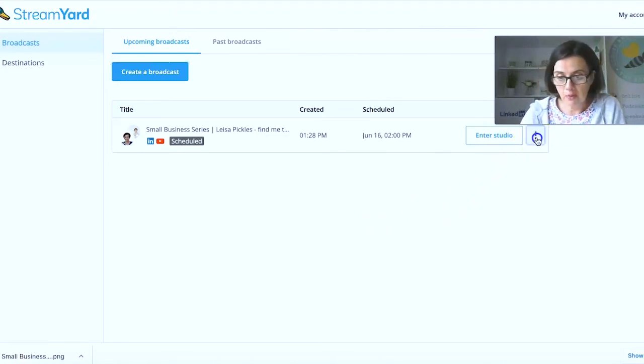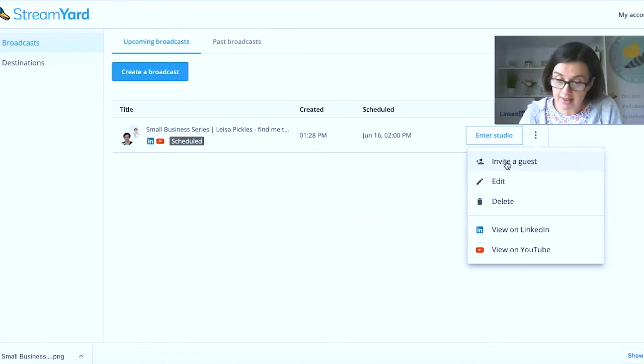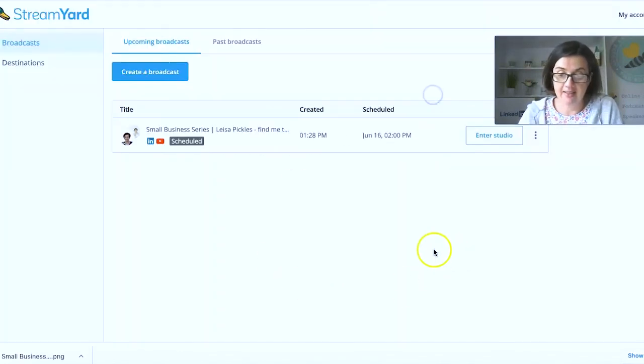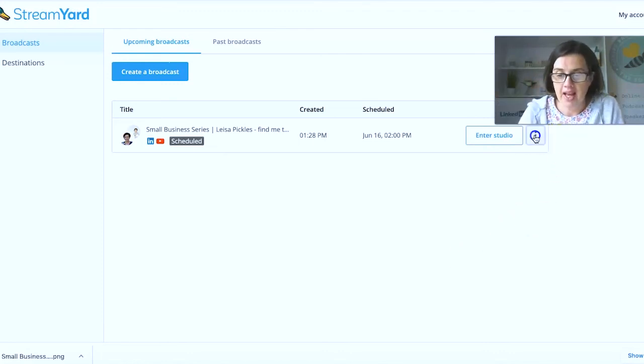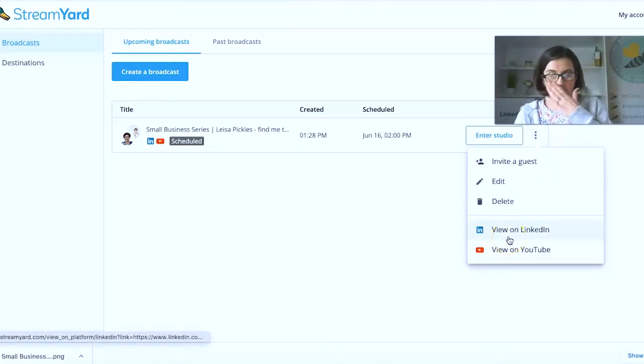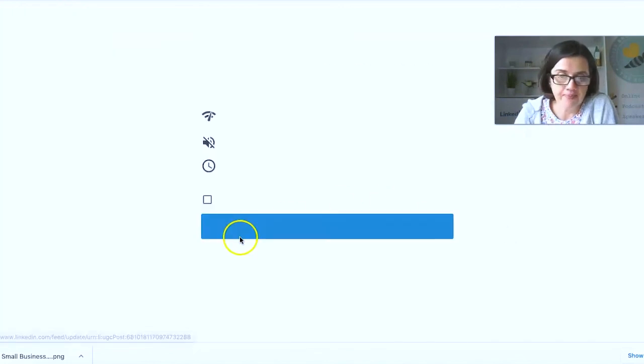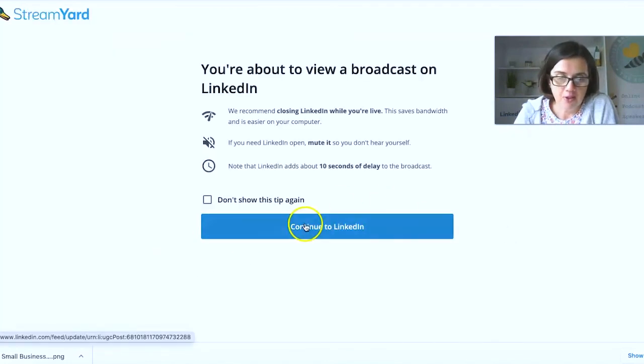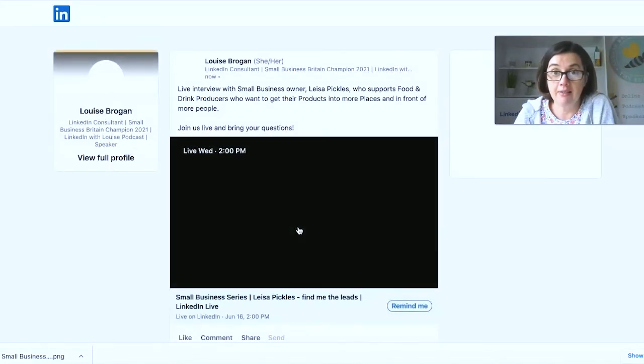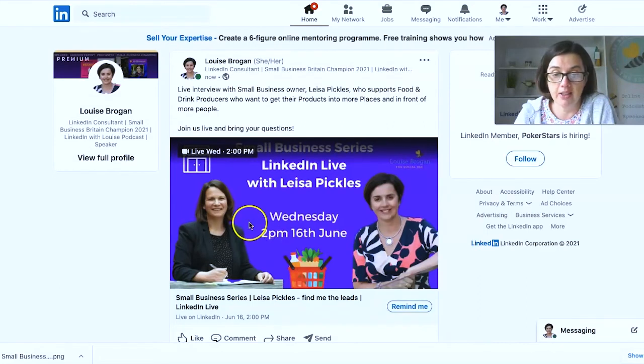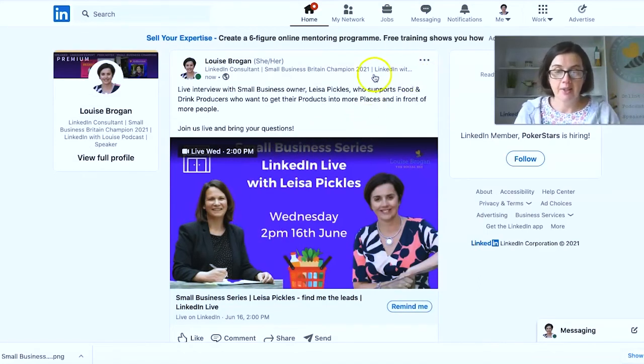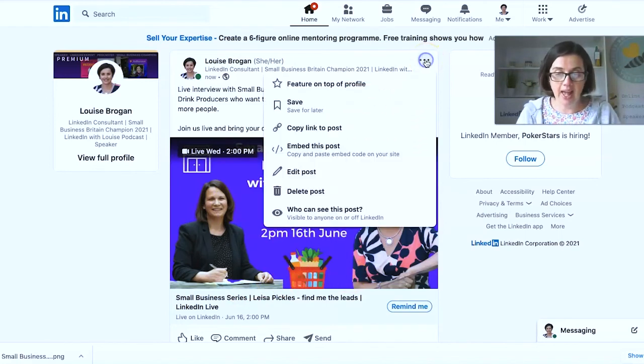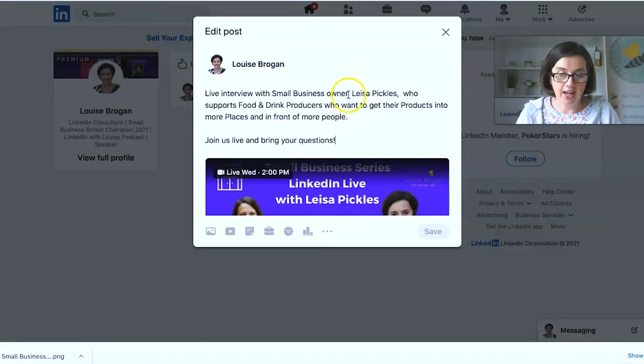So what happens next is it actually creates a post on my LinkedIn. So first of all, you want to go in and invite your guest. So there's a unique URL you send to that person. And then you go and view what it looks like on LinkedIn. And for here, you're about to view a broadcast on LinkedIn. Don't have LinkedIn live streaming live beside you while you're on LinkedIn because it will not. And there's a time delay. And so there's our post. Now what you do next is you go into this post on LinkedIn and you edit it here.